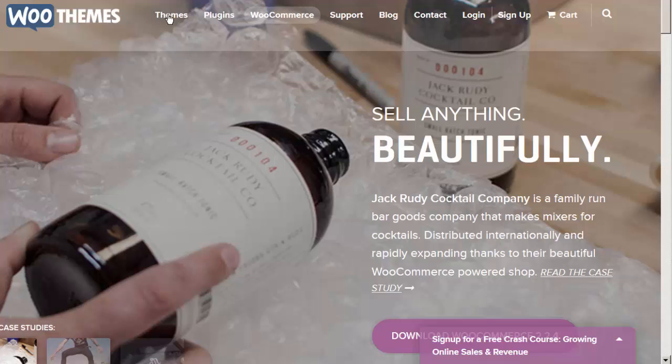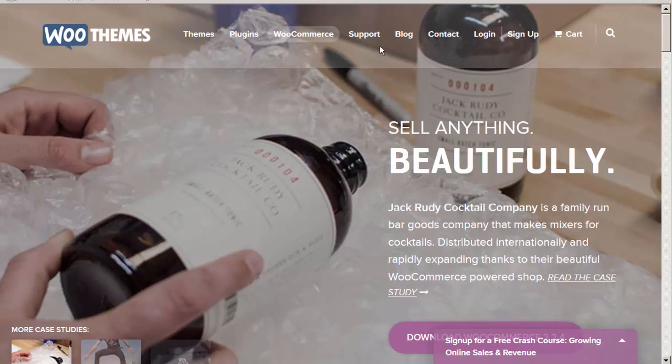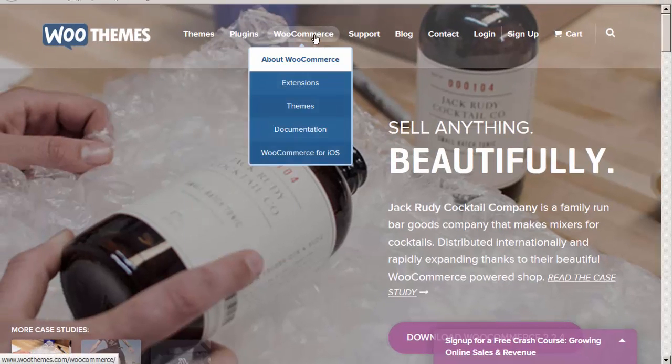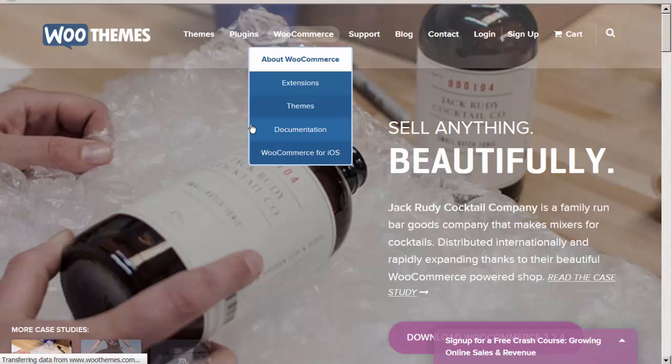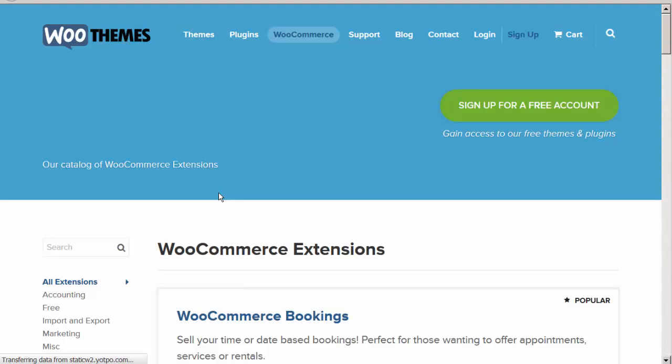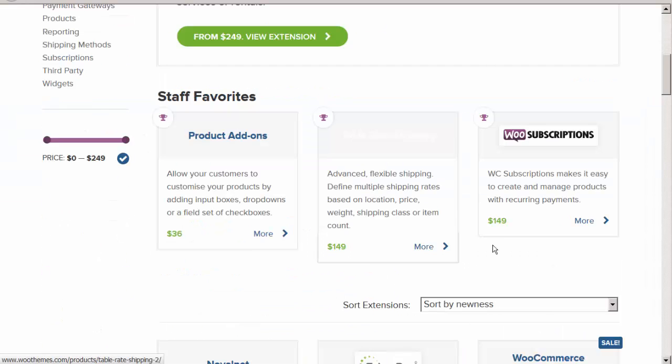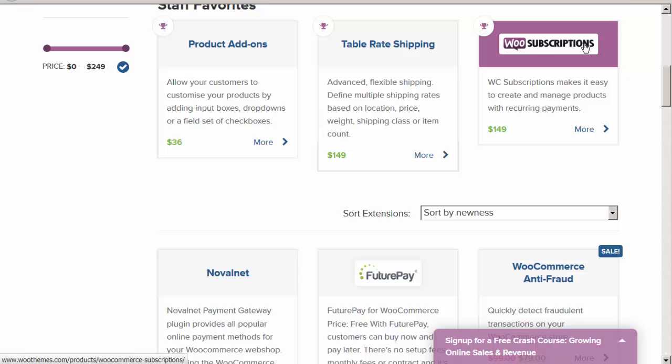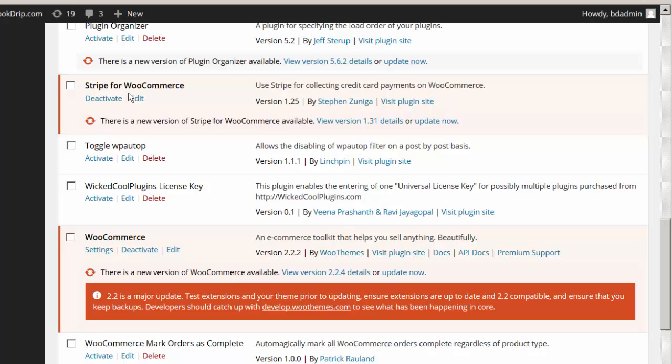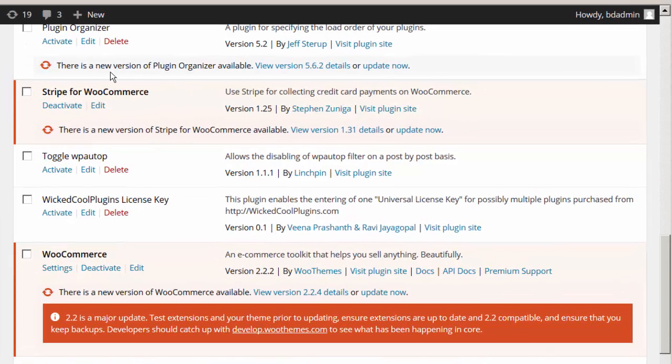You can go to WooThemes and then go to WooCommerce extensions and you will find the WooSubscriptions plugin there. You can purchase it from there. Without WooSubscriptions, you will not be able to sell subscription products using WooCommerce. I also downloaded and activated a free plugin called Stripe for WooCommerce. It allows me to use Stripe for collecting credit card payments on WooCommerce.